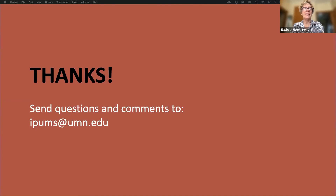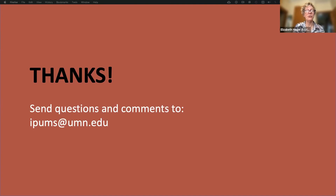Once again, thanks so much for being here. If you have any comments about this webinar, feel free to email ipums@umn.edu as well. We're going to be posting this webinar along with answers to all of the questions, whether they came in today or over the next day or so. We'll post those all online so this is a tool you can use and share in the future. Thanks everyone, and thanks Miriam, Gretchen, and Kari for your support.